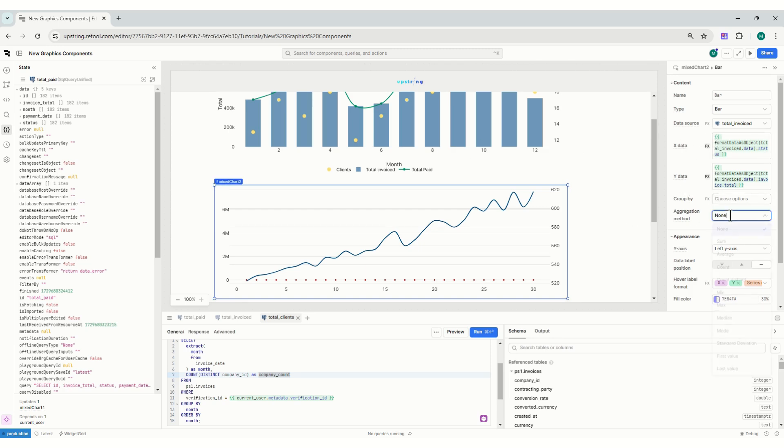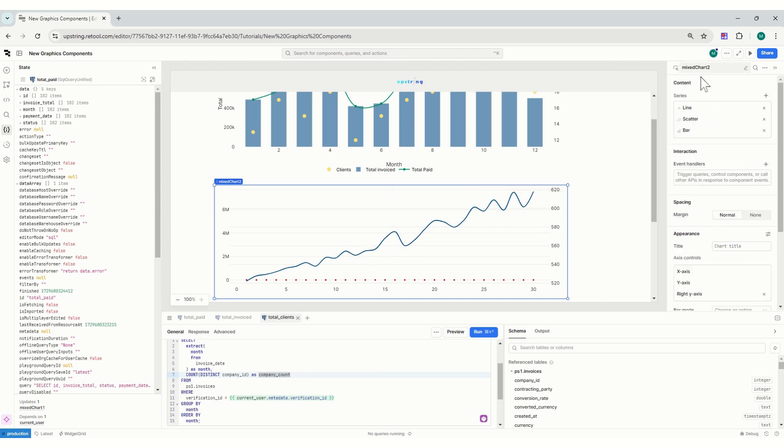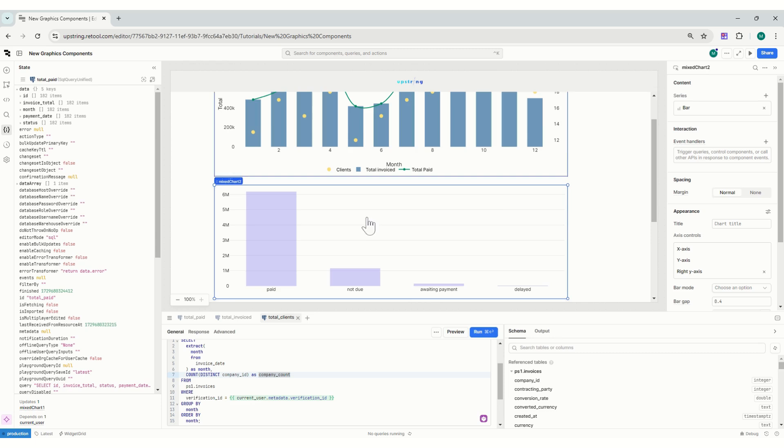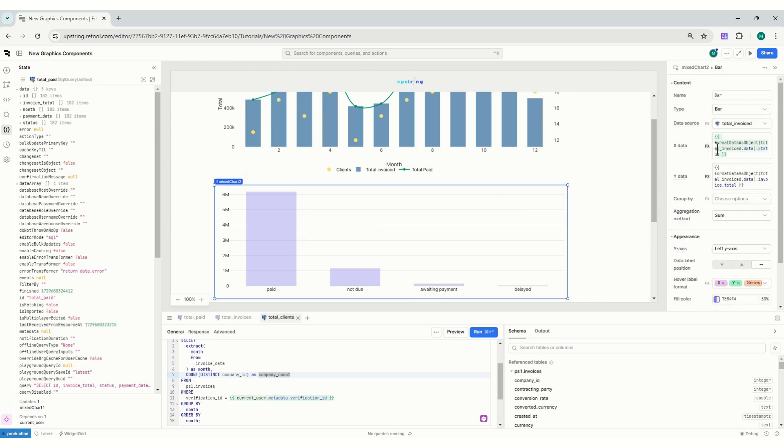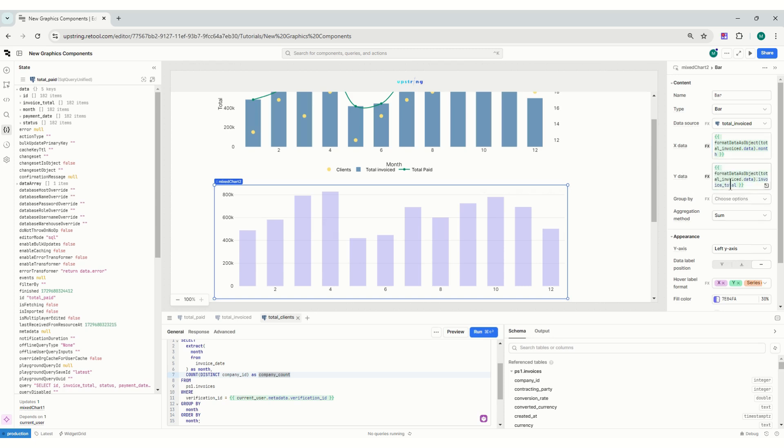All right, so here I will add a sum. I'm summing them. Right now it's just not looking really nice because I have - let's just remove this. I will remove this. So now that makes more sense. So here on my x-axis data I will add month.